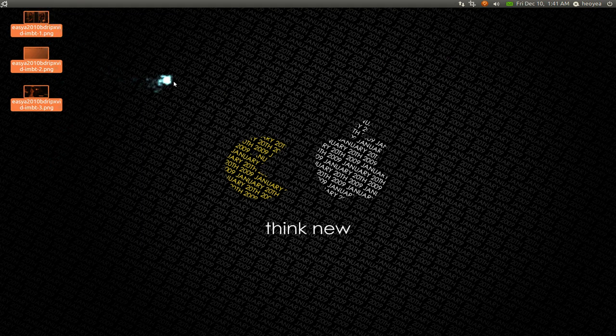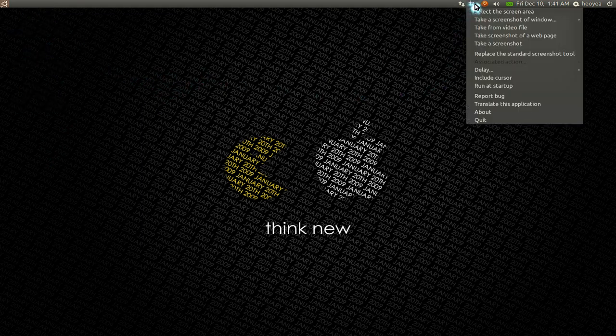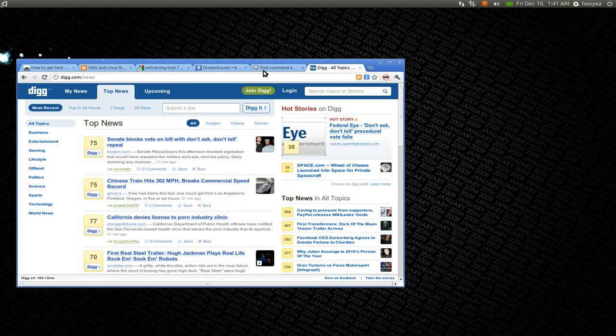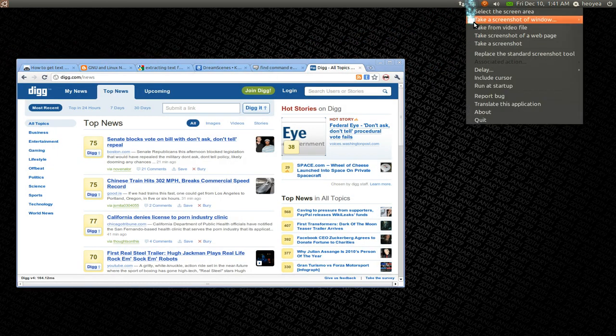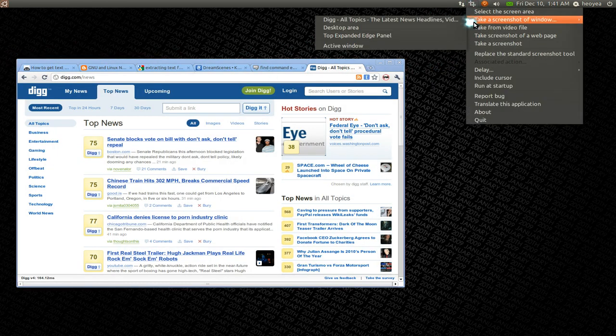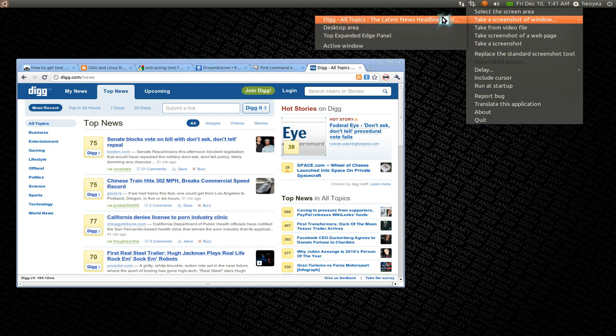That's it for that. Let's go to the next one. Oh yeah, let me give you an example here. If you want to take a screenshot of a window that you have open. Let's say I have Digg here. So you can select it from here.